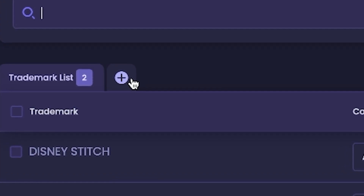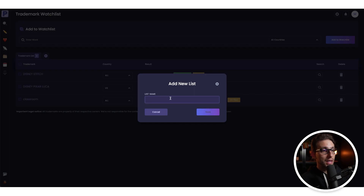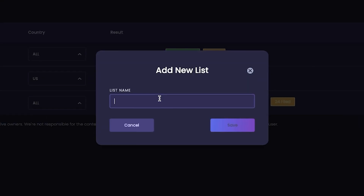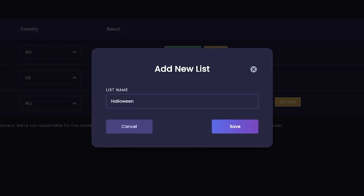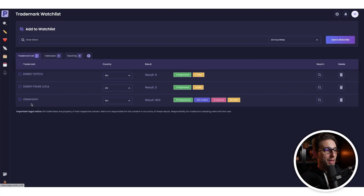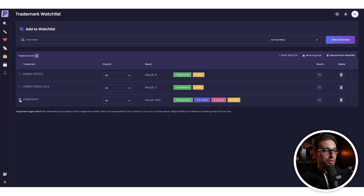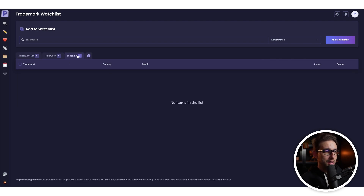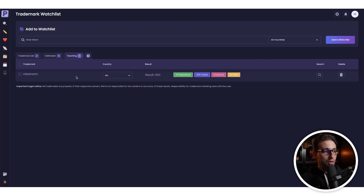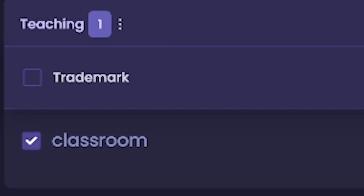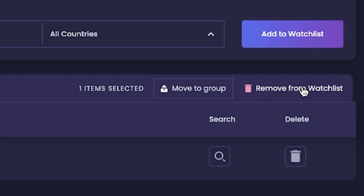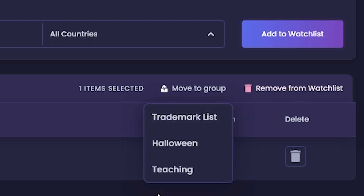You can also group them — there's a grouping function. You can add a new list and categorize based on niches. For example, you could create a 'Halloween' niche group or a 'teaching' group. We can click on 'classroom' and move it to the 'teaching' group. As you can see, it's been added to the teaching group. If you want to remove it from the group again, you can tick 'classroom' and remove from watch list or move it to another group.